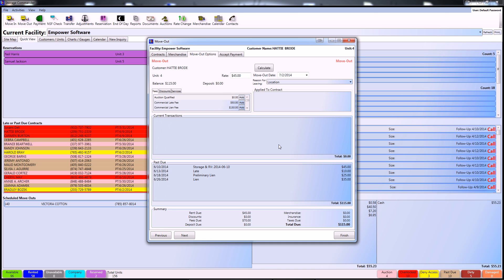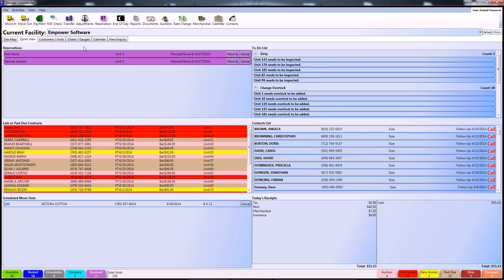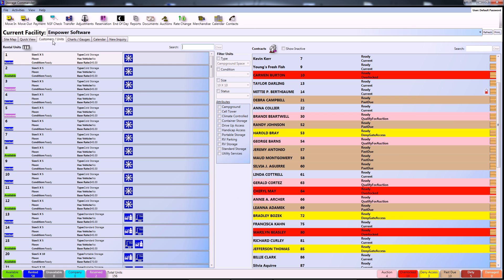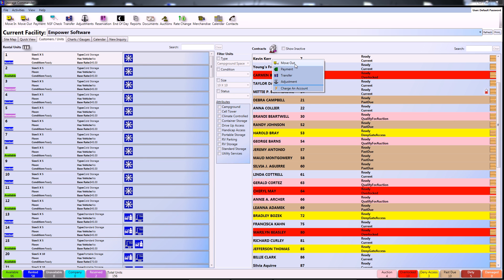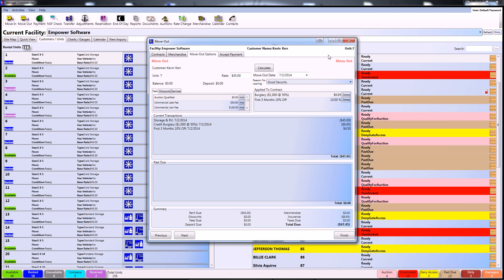Another way to access the move-out option is to go to the Customers and Units tab. From this tab, simply hover over any available contract, right-click, and select Move Out.